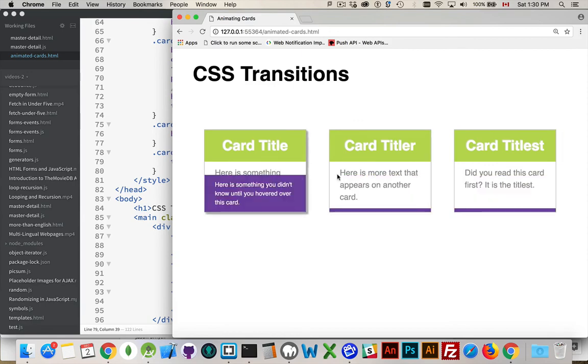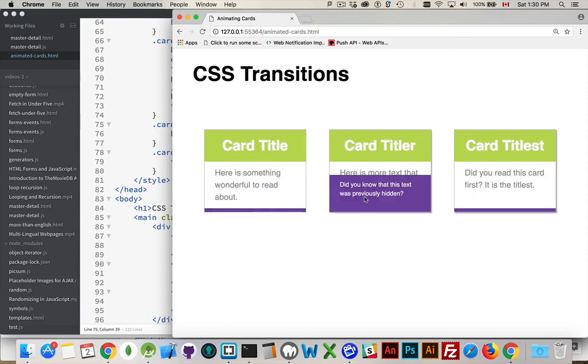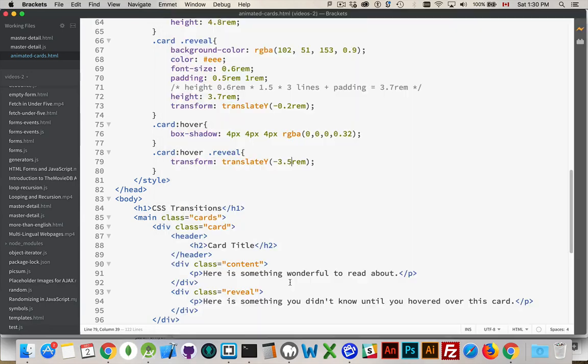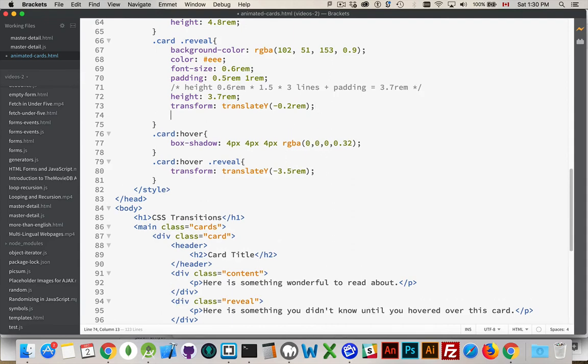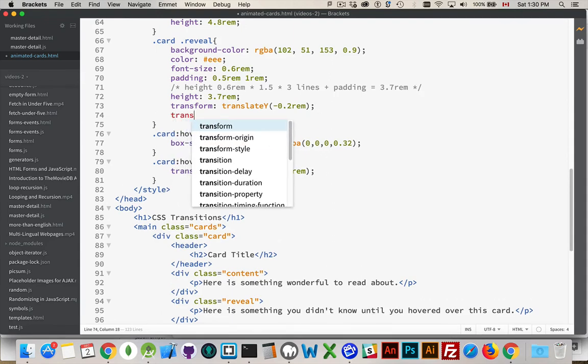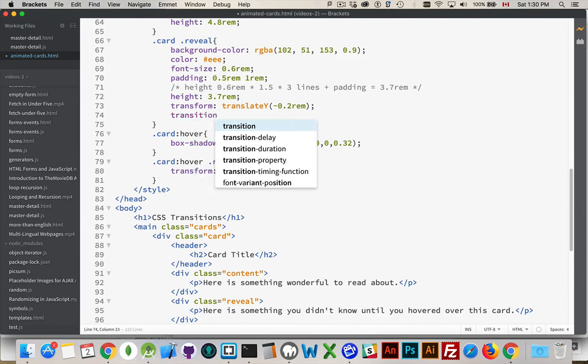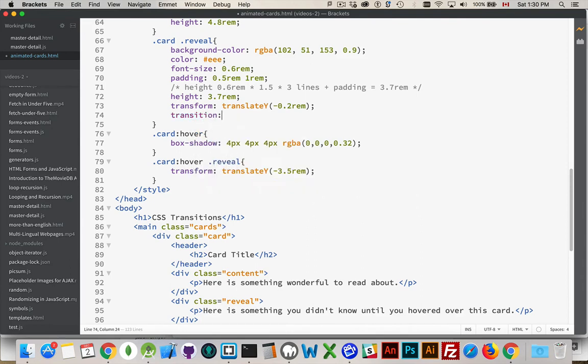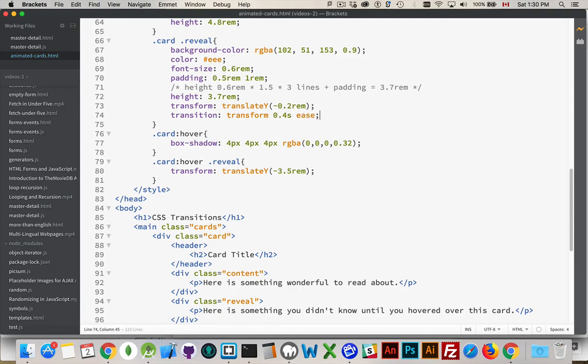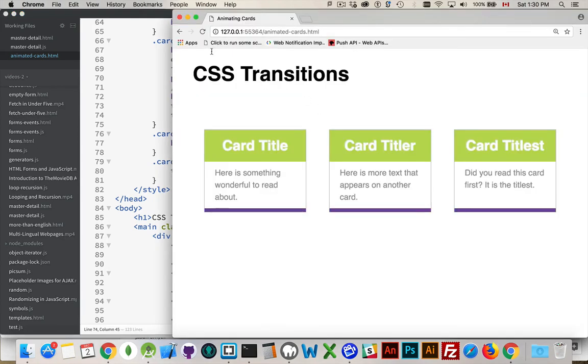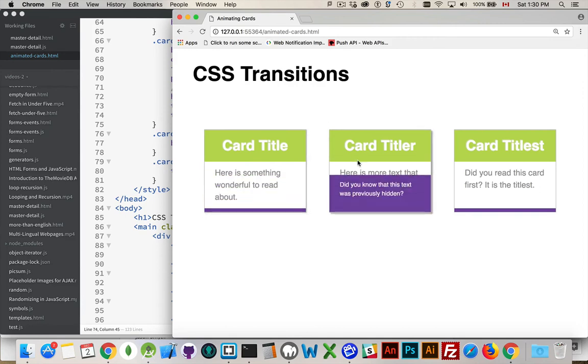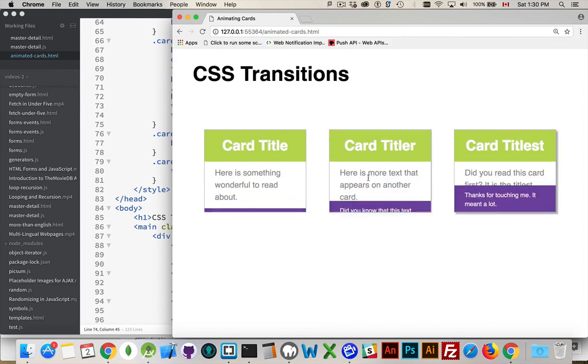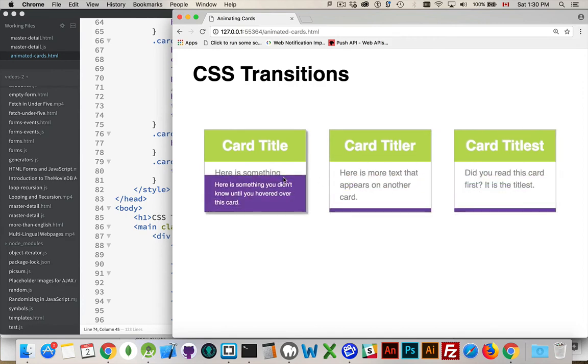So come up here, and CSS transition. Transition, and it's the transform that we're changing. And the transform is going to take 0.4 seconds, and it'll be an ease. And there we are, there we have the effect. So we've got the shadow effect working on the cards, we've got the little reveal card coming in from the bottom.